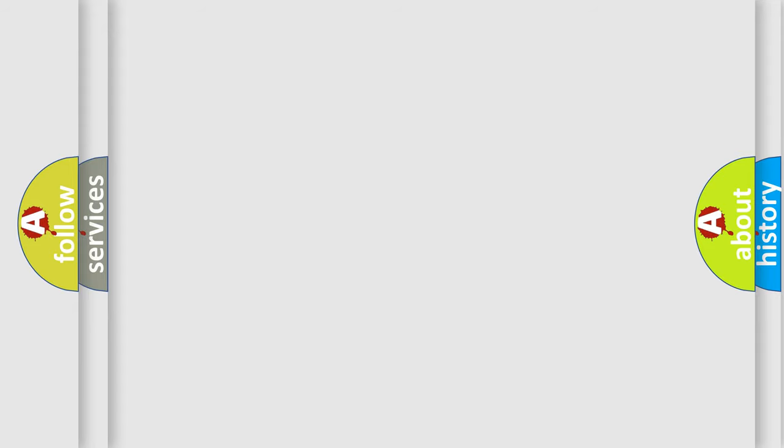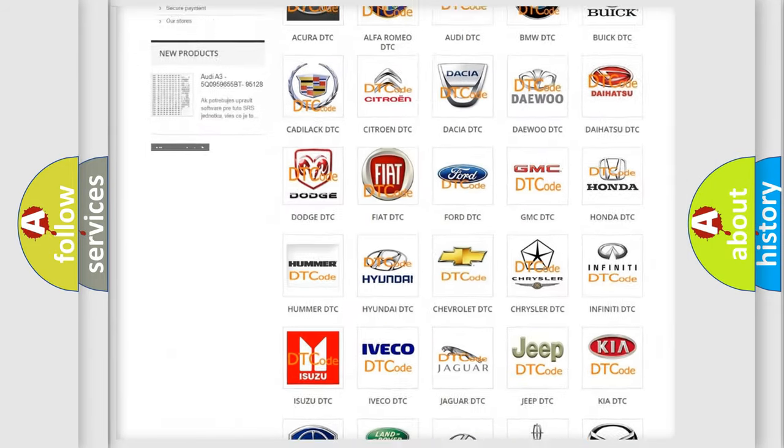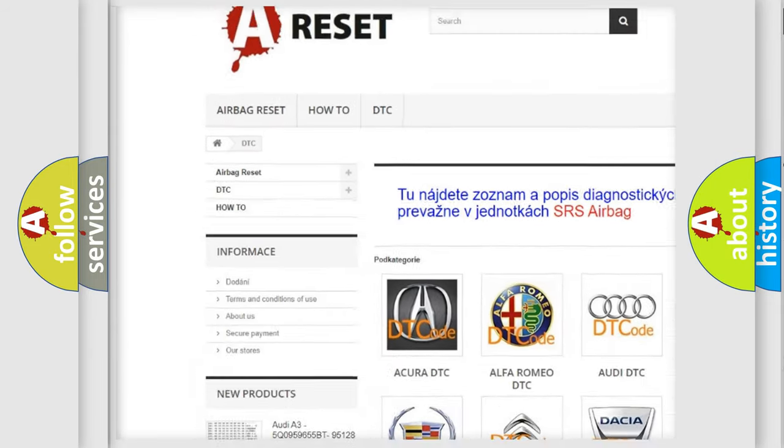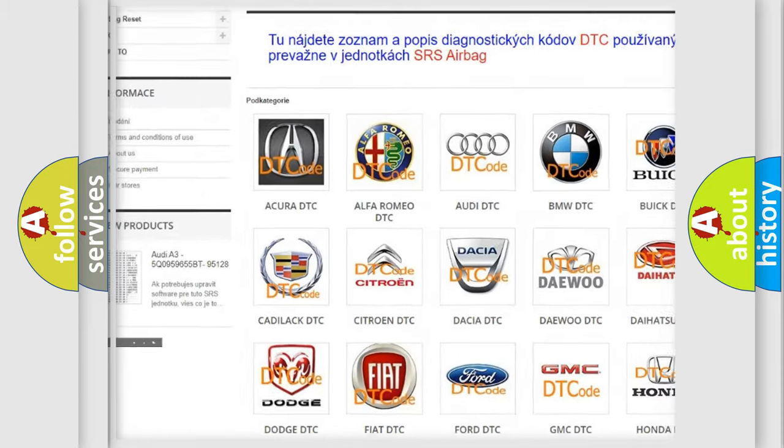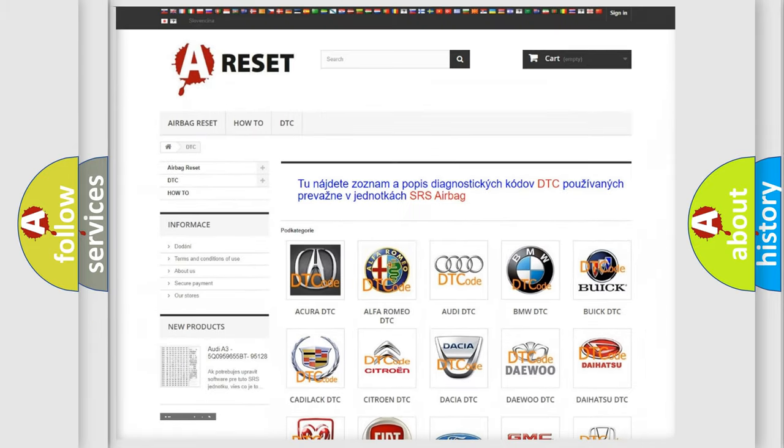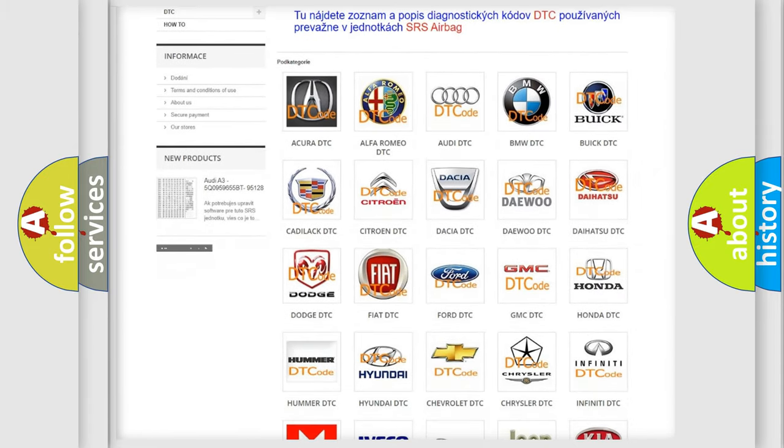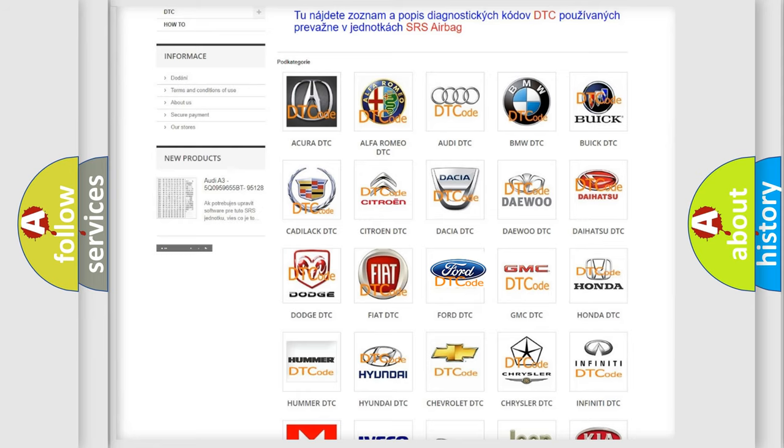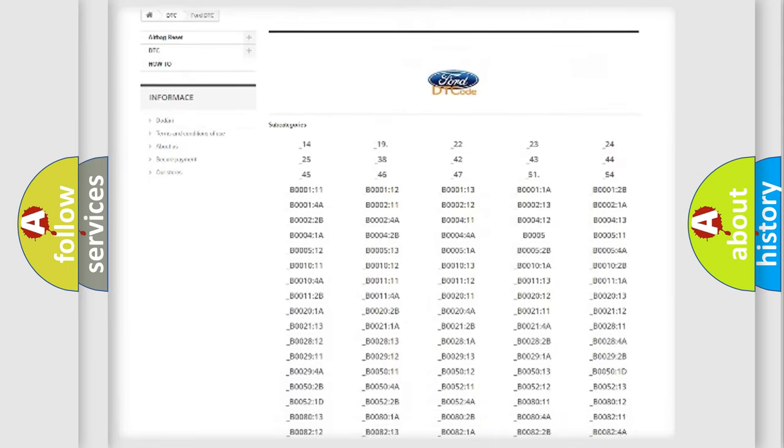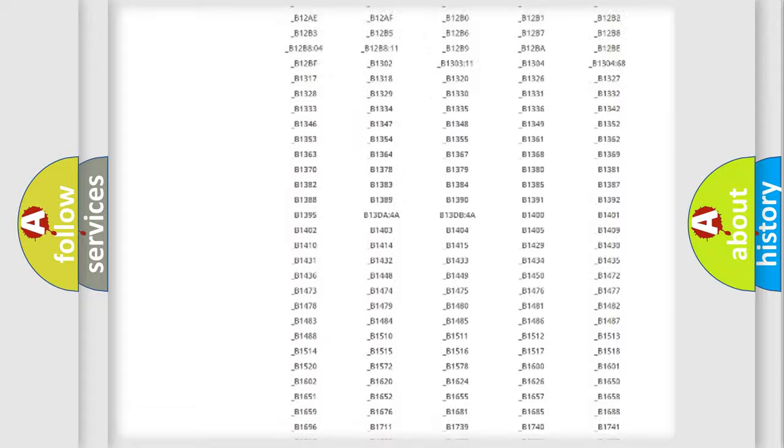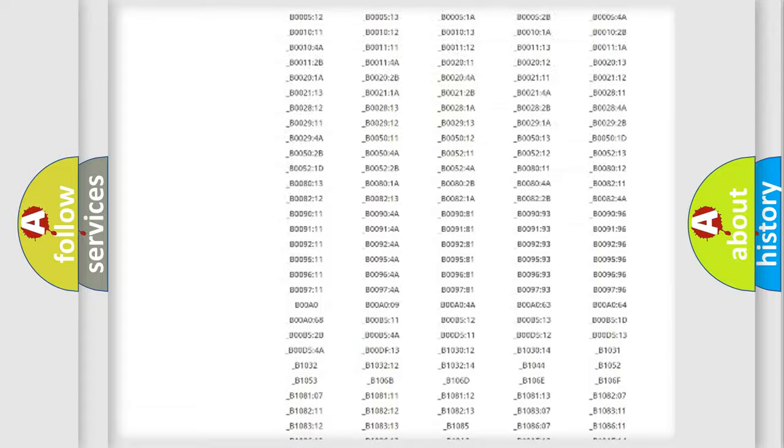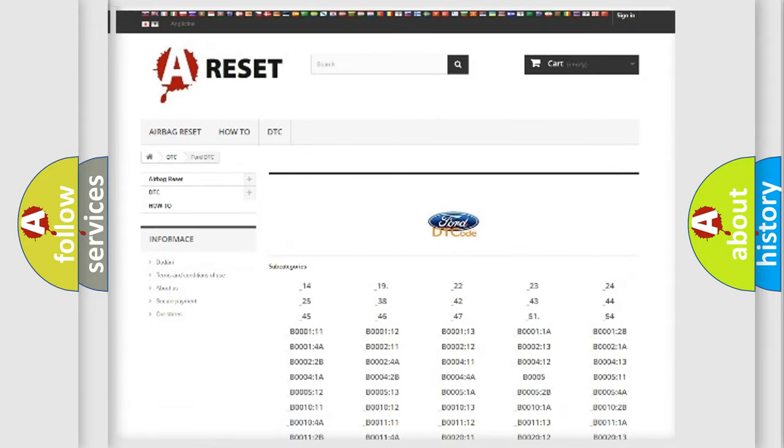Our website airbagreset.sk produces useful videos for you. You do not have to go through the OBD-II protocol anymore to know how to troubleshoot any car breakdown. You will find all the diagnostic codes that can be diagnosed in vehicles.